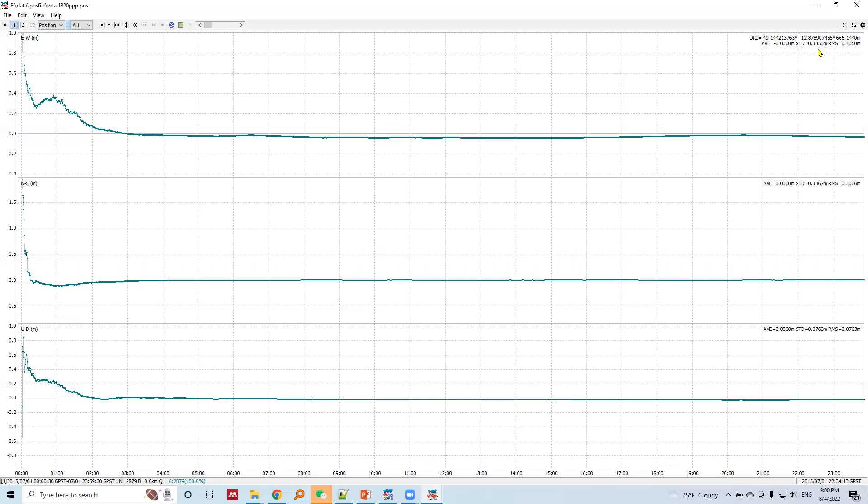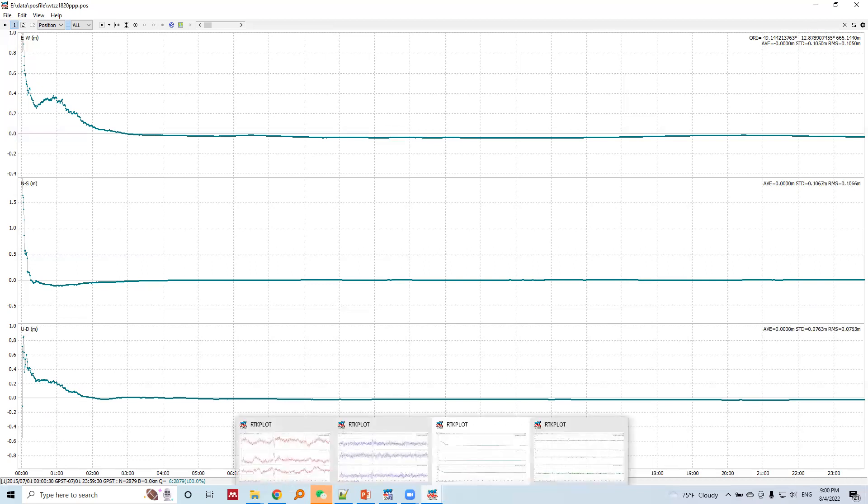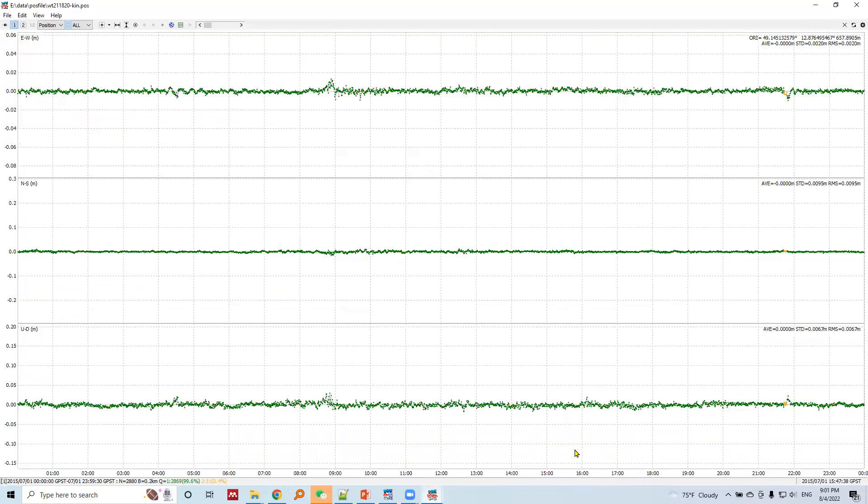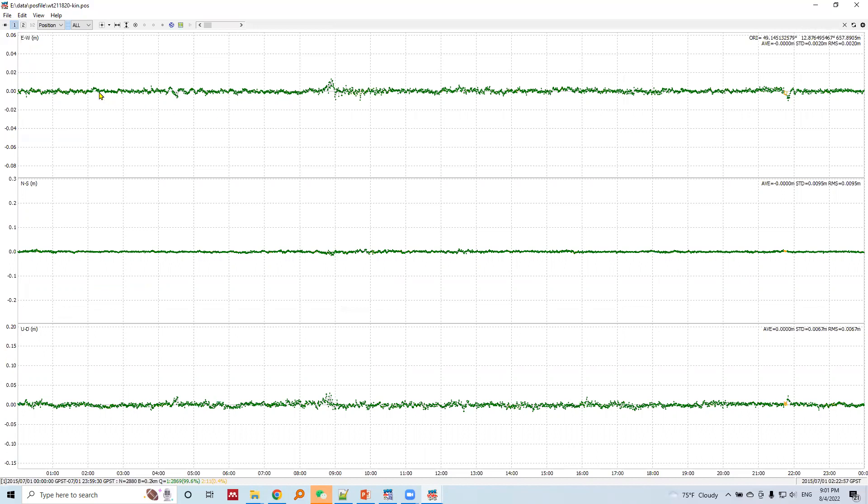Let's see the plot after kinematic positioning. This is even better solutions because the variation is very very tiny for all east-west, north-south, and up-down. If we check the statistics, the standard deviation precision is very precise, precision in millimeter level.